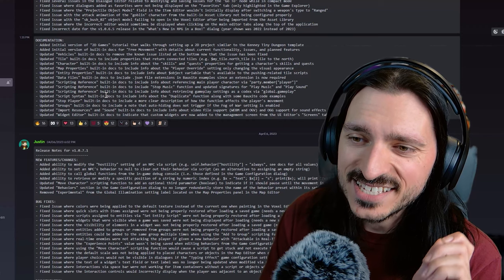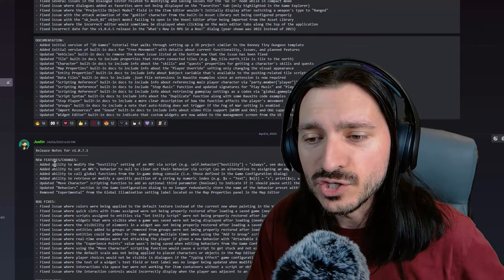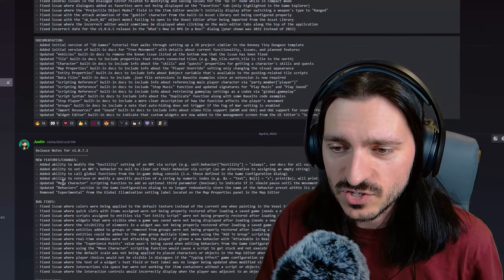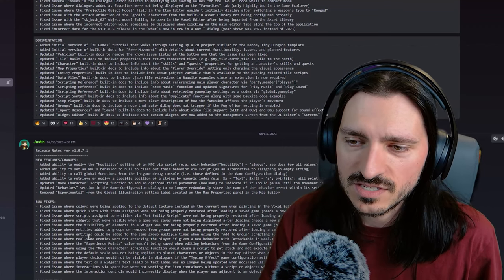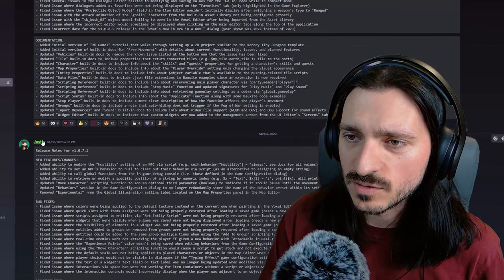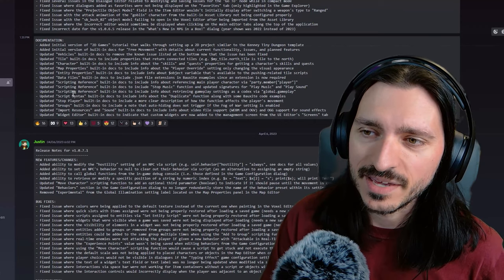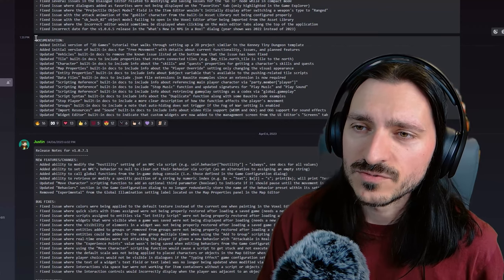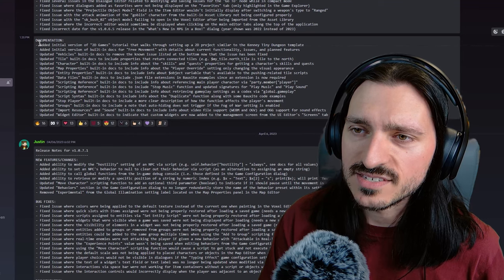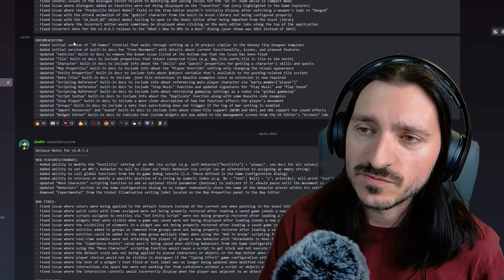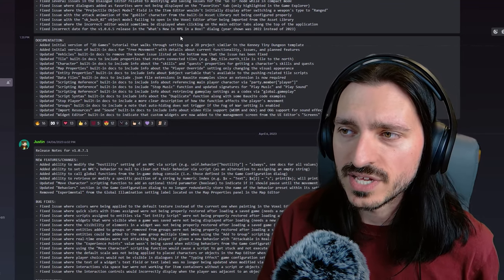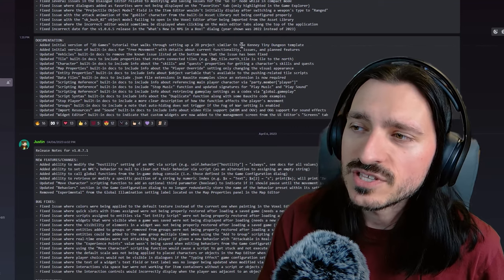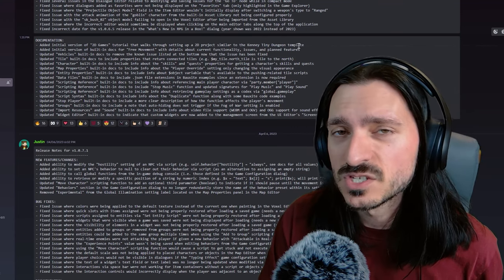Just four days later, we have a new set of features and changes and even more bug fixes. Just proving that Justin is hard at work on this engine all the time, earning that pay. For the documentation, it's really nice to see that there's an initial version of a 2D games tutorial that walks through setting up a 2D project. Similar to the Kenny Tiny Dungeon template.